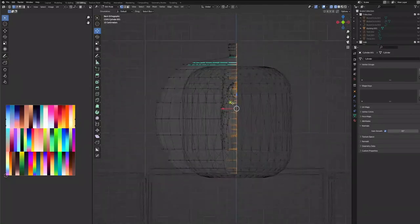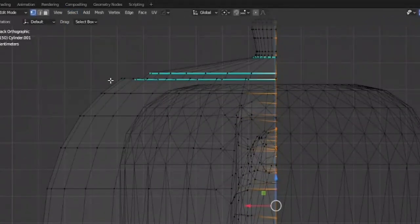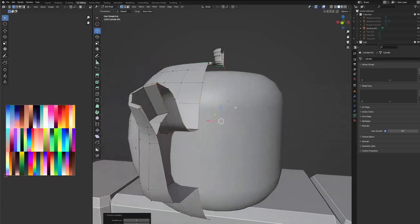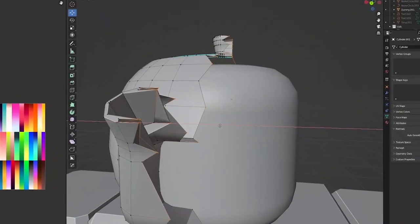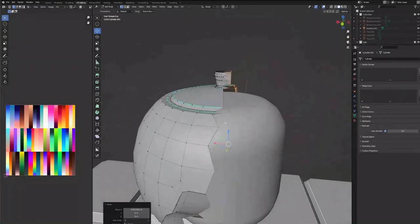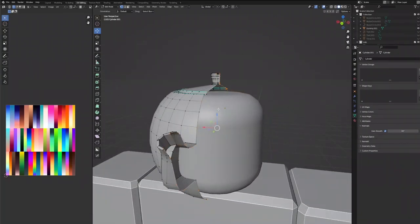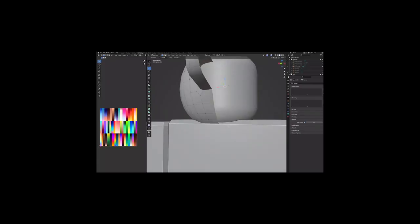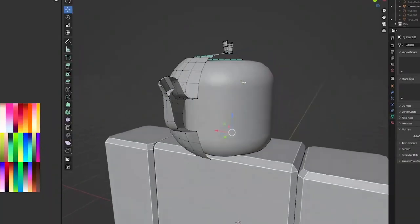Now we're going to grab this outer edge of vertices. I'm going to go up here to Select and Checker Deselect. Hopefully that works. It looks like sort of-ish. We're going to drag those out to give it this cracked look. It's not going to work like that for us sadly, so we're going to have to do it kind of manually, which isn't the worst.